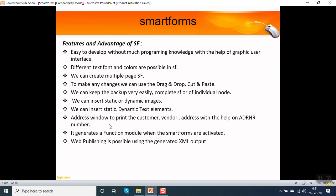The address window to print a customer, vendor, or address is also possible with the help of the address number field, that is the ADRNR field of the ADRC table.